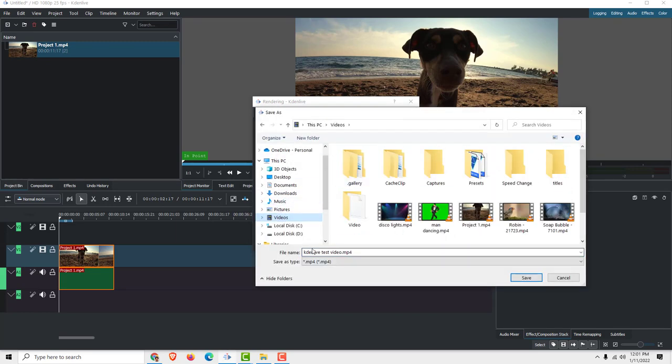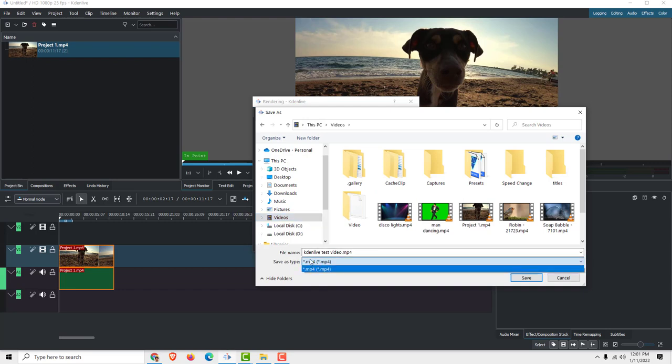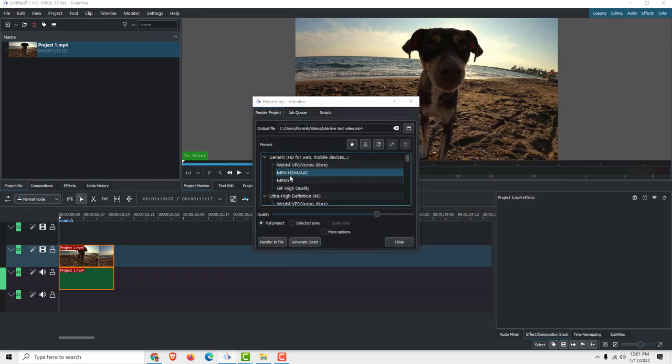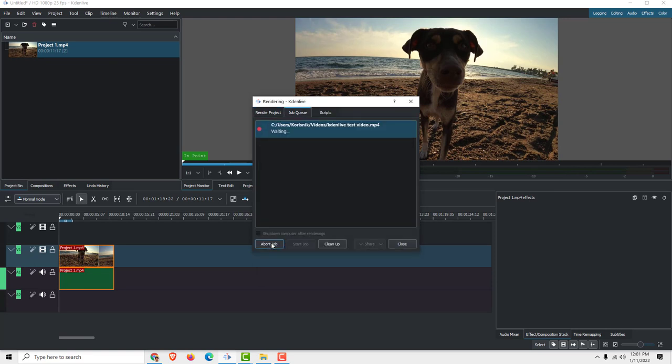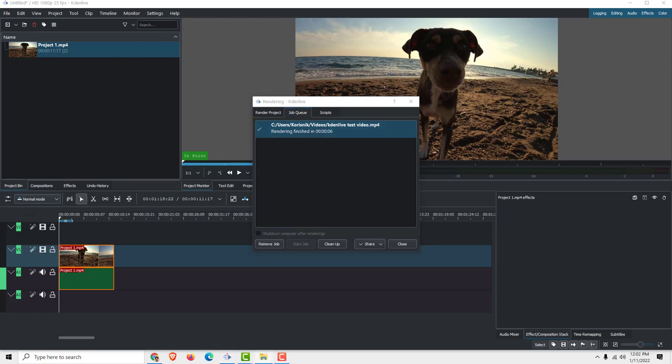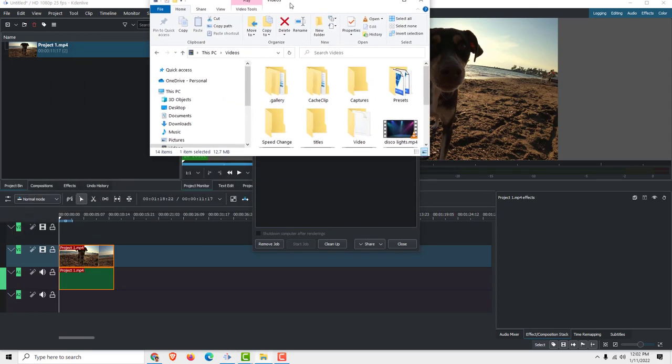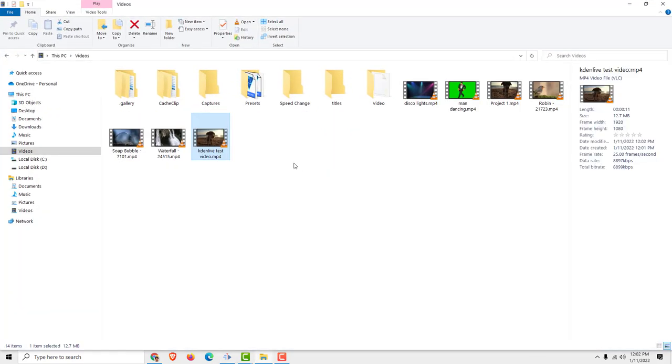Name it, for example, 'My Kdenlive Test Video,' and the format will be MP4. Click Save, and now click Render to File. You will see that now it renders.